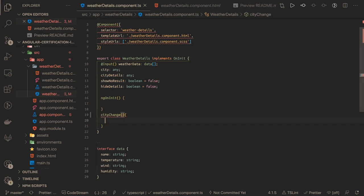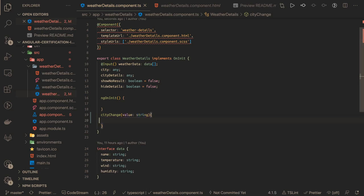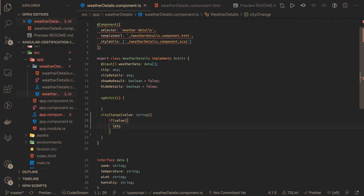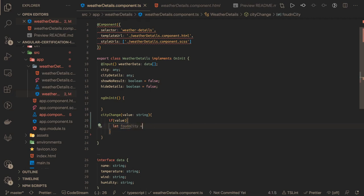Inside cityChange you will decide what value you are passing. If somebody is entering the city value, then if value is not null, then we will say: let foundCity, and we are going to do the filter.